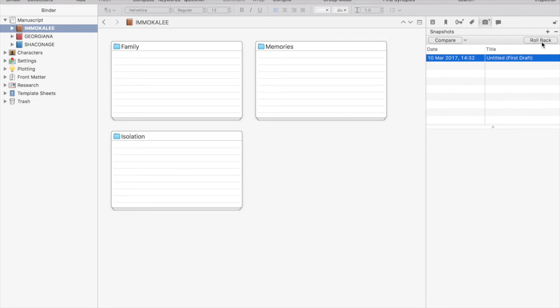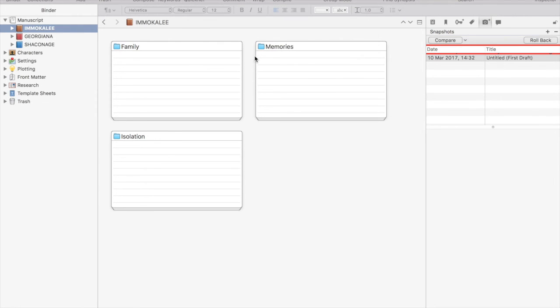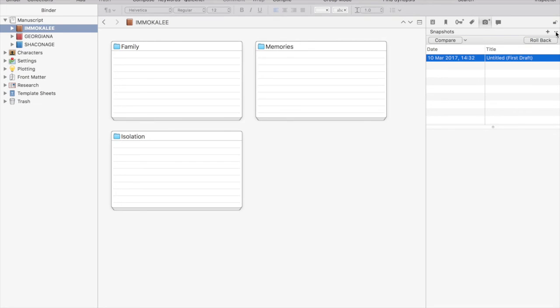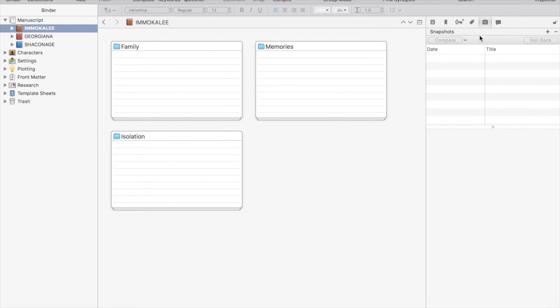Well, if you decide, man, I shouldn't have done that. I want to go back to the way it was before. You can just roll over to snapshots, press roll back, and it'll go directly back to what you had before. No harm, no foul.